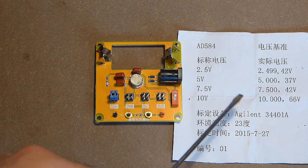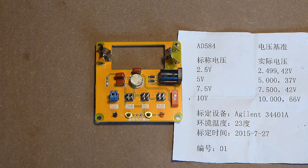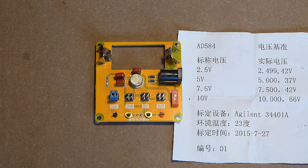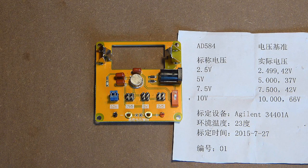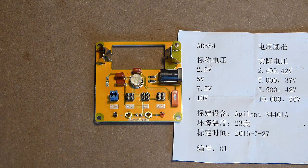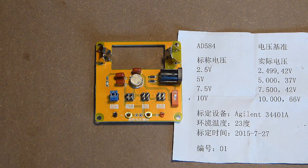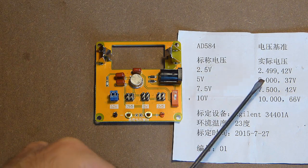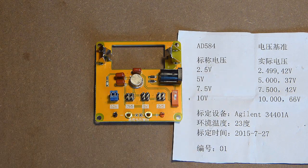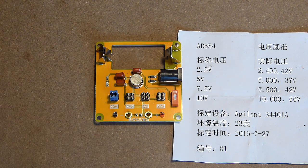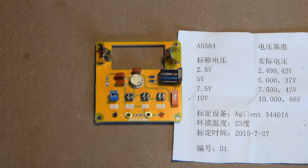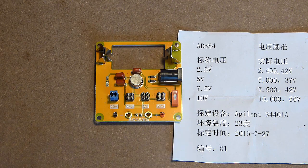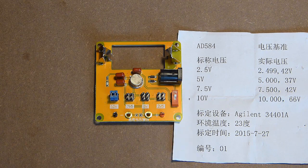According to this information, the voltage generator was tested with the help of very precise device, and in case of 2.5V it provides 2.499V, in case of 5V really 5V, in case of 7.5V, 7.500V, and in case of 10V, it provides 10V precisely.